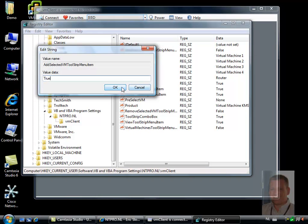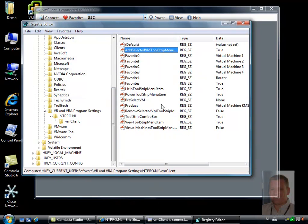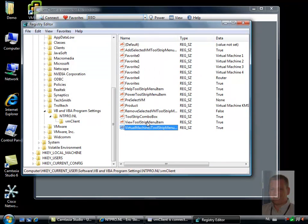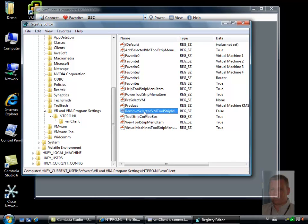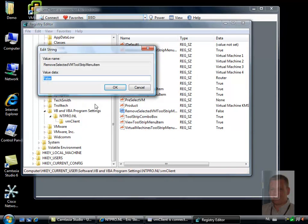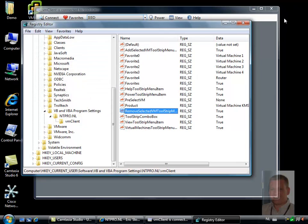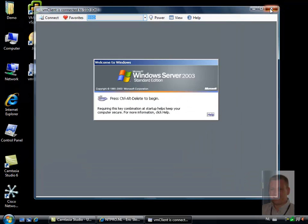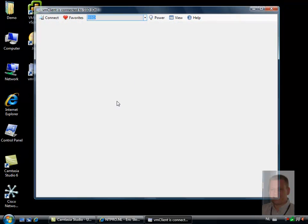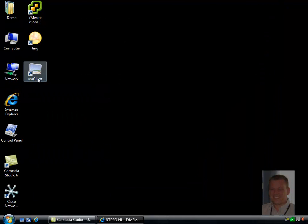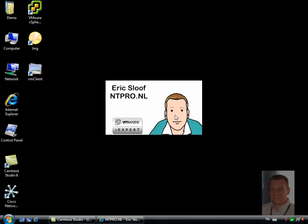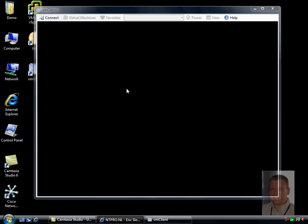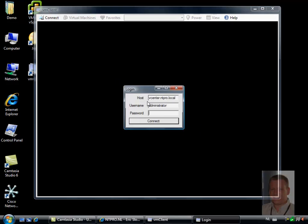So I'm going to set this one to true, I'm going to set this one to true, and I'm also enabling the virtual machine power strip menu. When those registry settings are enabled, I'm going to close the VM client, start it up again, and you will see that there are some additional menu options available.